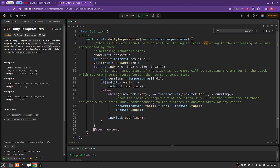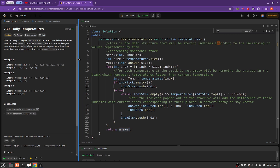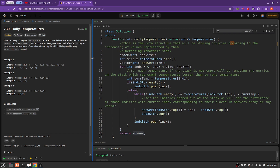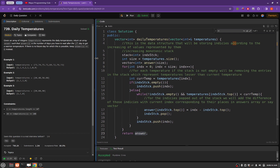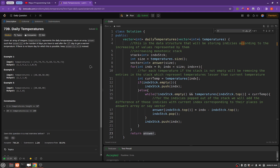At last, we will be returning our answer. For the indices for which we were not able to find any warmer temperature in the whole array, the value will be zero — since the vector is initialized to zero, all elements are initially zero, so we need not take care of that. We simply return our answer. That is how we will be solving this particular problem. If you still have any doubts or queries, feel free to ask in the comment section. Thank you for watching, have a great day.